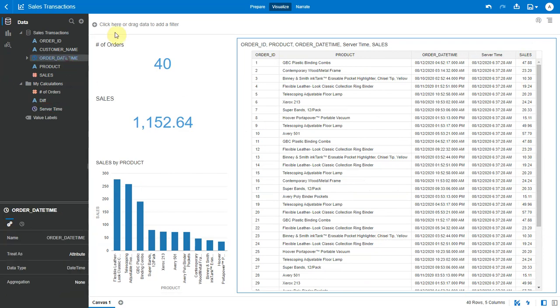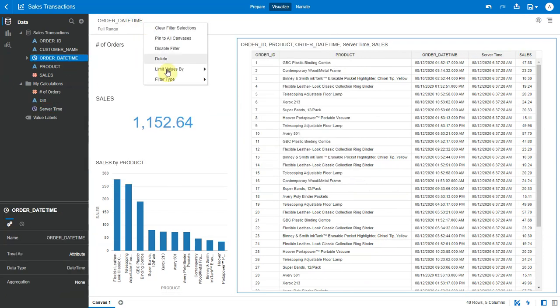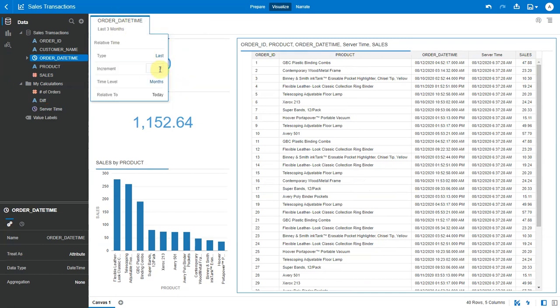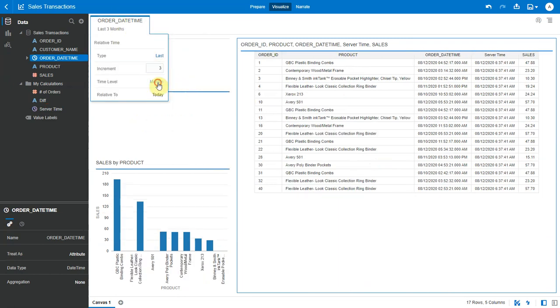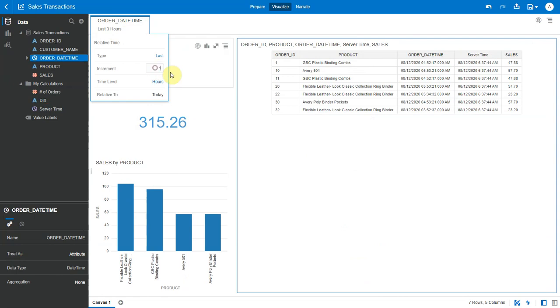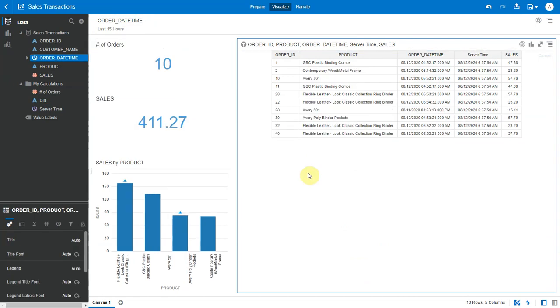Now, if I want to look at transactions that happened in the last, say, 15 hours, I can filter on the order date time field, change it to relative time filter, change the grain to hours and say 15. So, there were 10 transactions that happened in the last 15 hours. Now, this is using UTC as the timezone to compute last 15 hours.